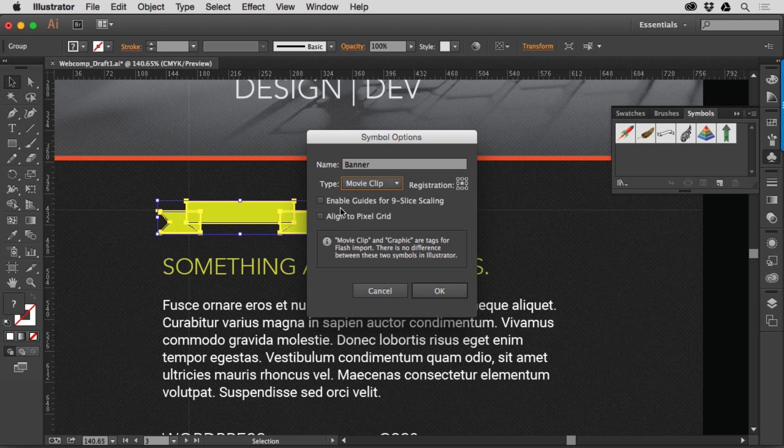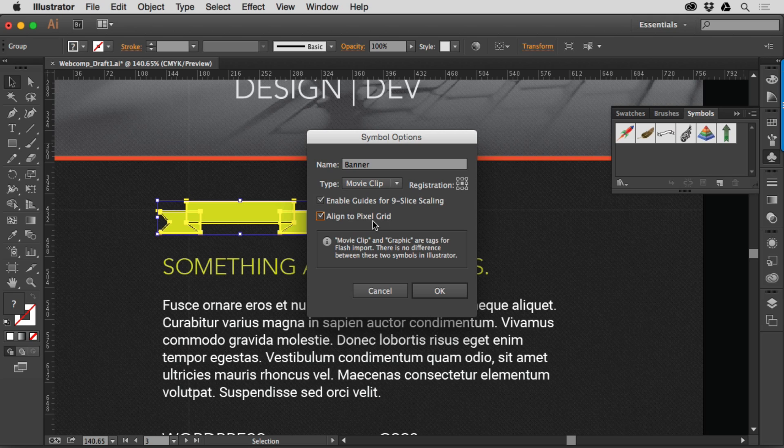But if you look right here you're going to see enable guides for nine-slice scaling and align to pixel grid, which is great if you're working with web work for instance. But enable guides for nine-slice scaling is what we want to turn on in this case.